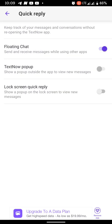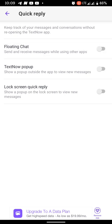Now you have these three different options: you have floating chat to send and receive messages while using other apps, you got TextNow pop-up to show a pop-up outside the app to view new messages, and lock screen quick reply to show a pop-up on the lock screen to view new messages. But you want to turn on the floating chat, you want to make sure if that's off you turn that on.